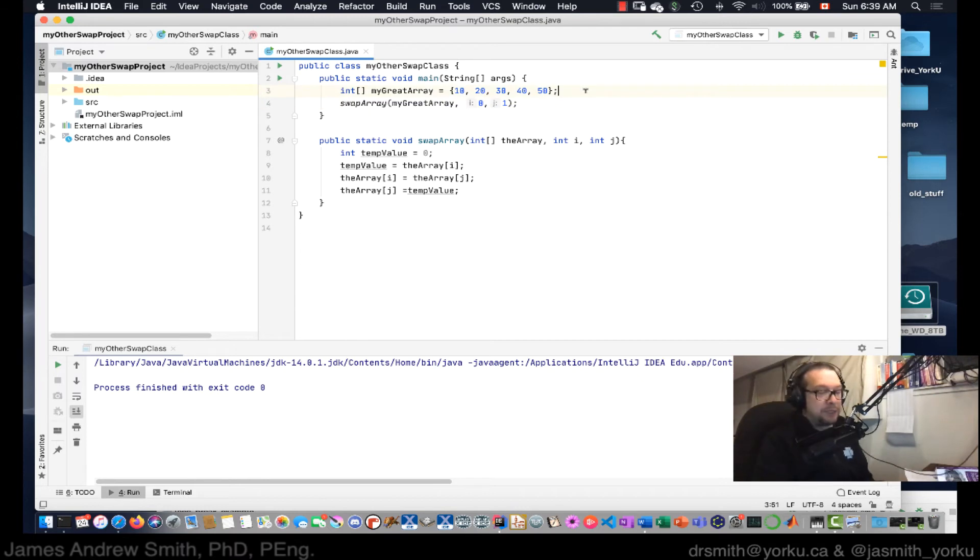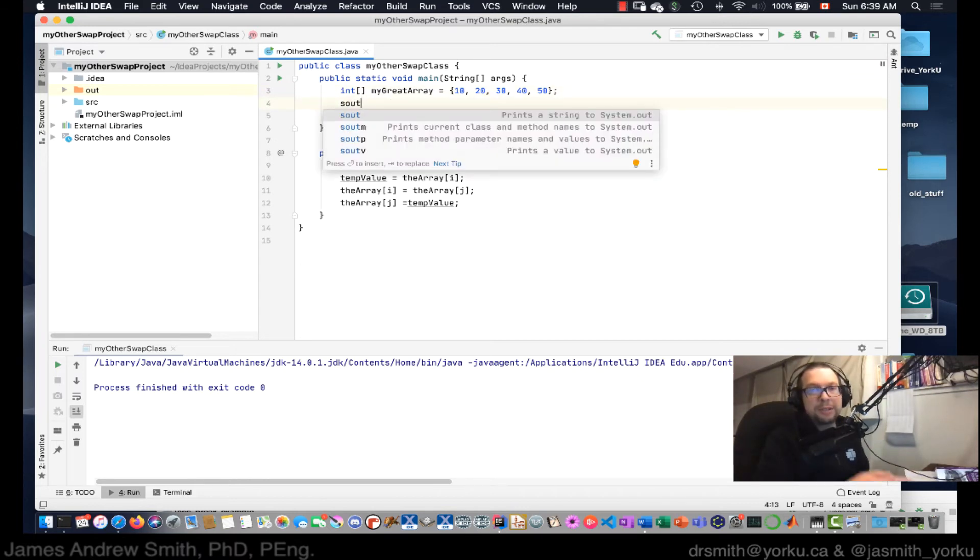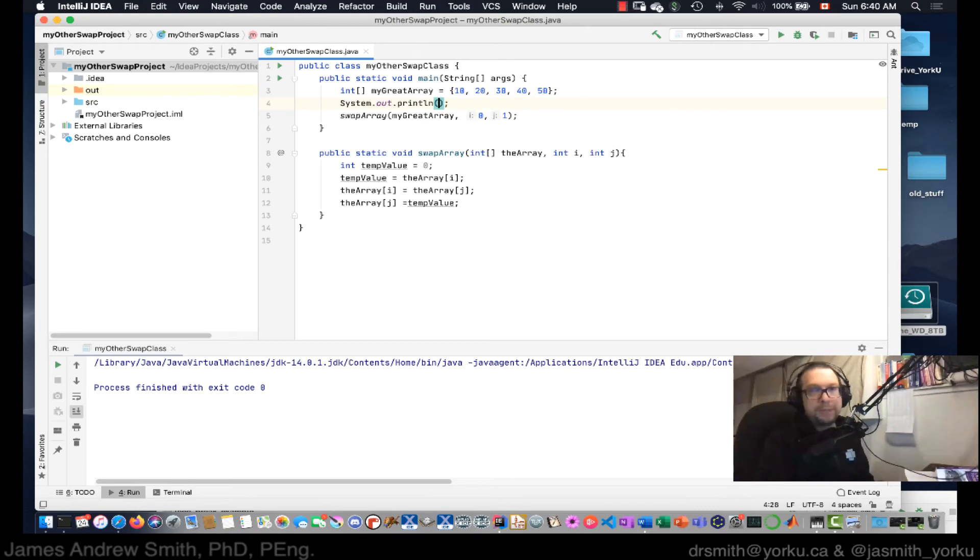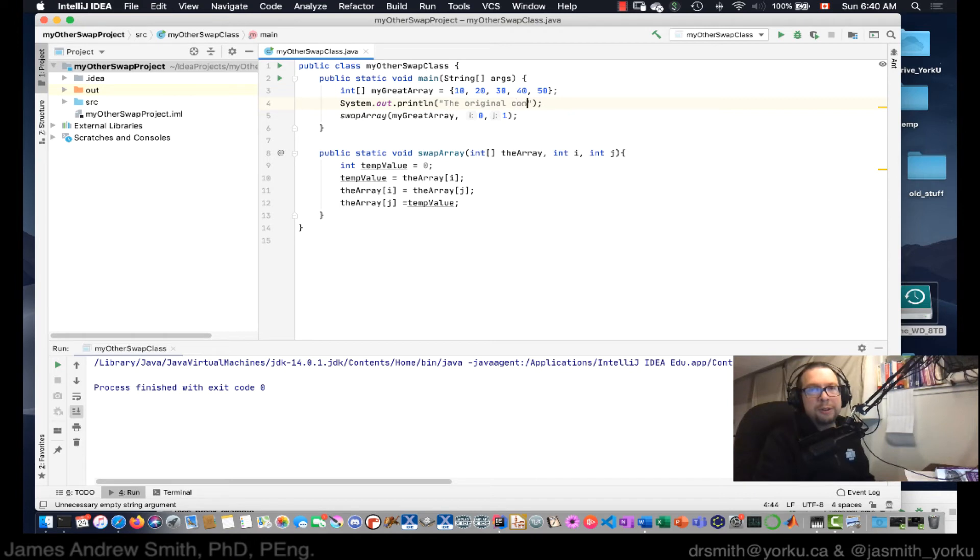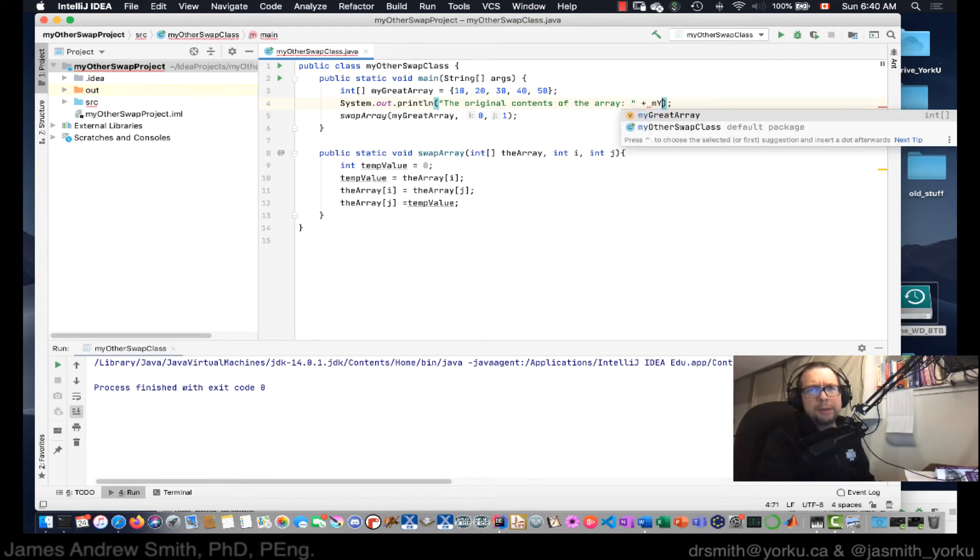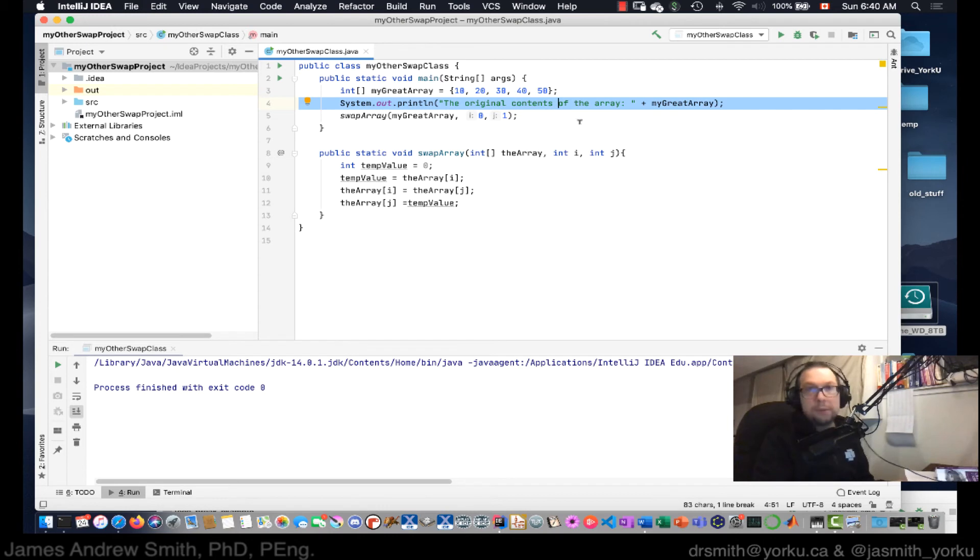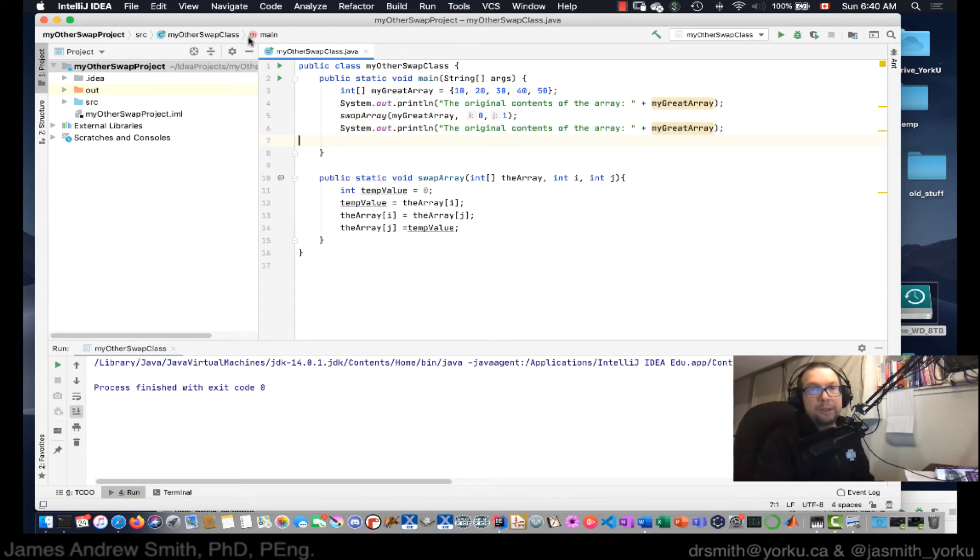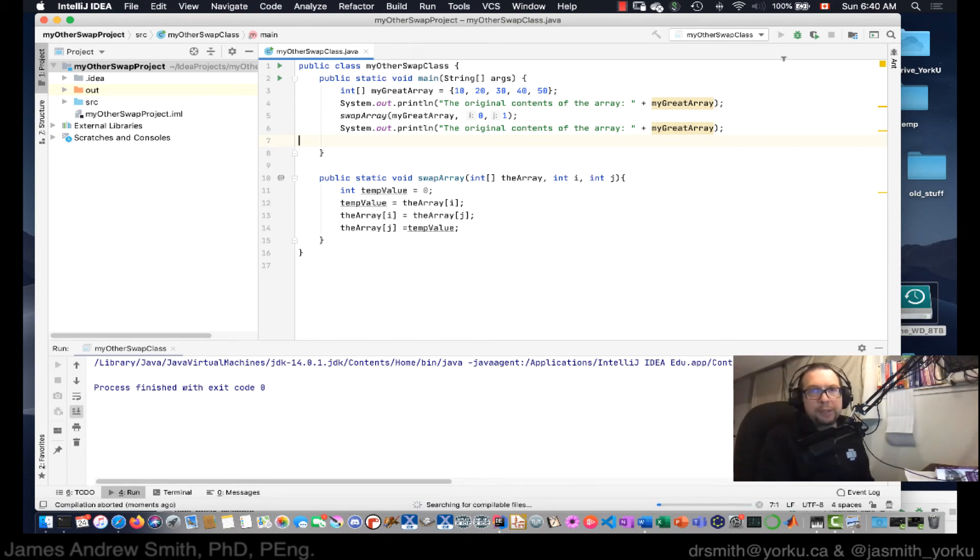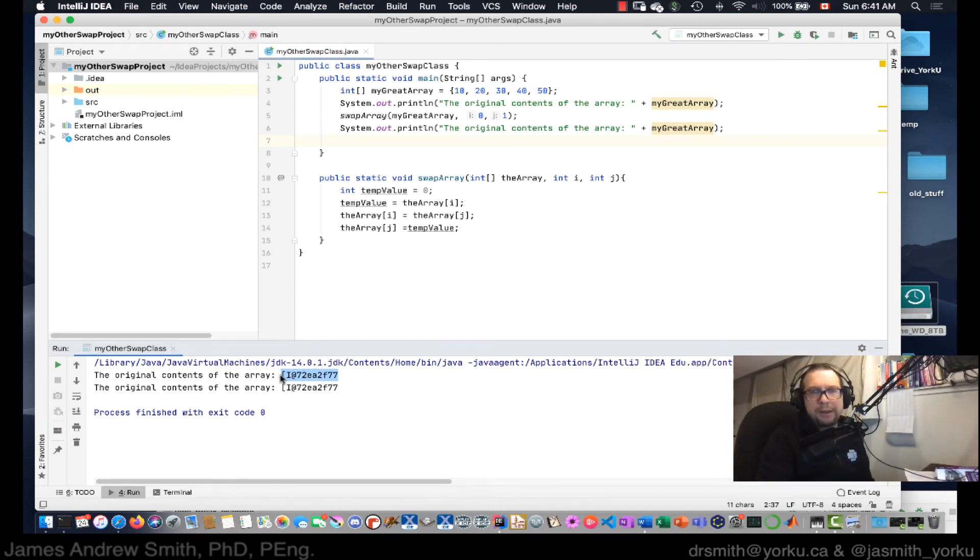Okay, so here we go. So we're going to go and let's do the system out business. So print line right here. And I'm going to say the original contents of the array like that. And let's go plus my great array like that. And then over here, let's do the same thing. Let's run that. Taking a look. What's going on? The original contents of the array is that. That doesn't look like, oh, hold on.